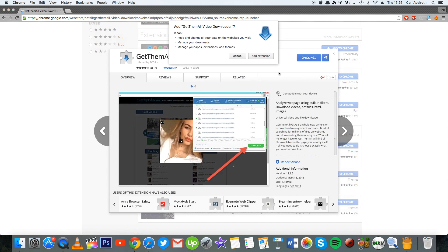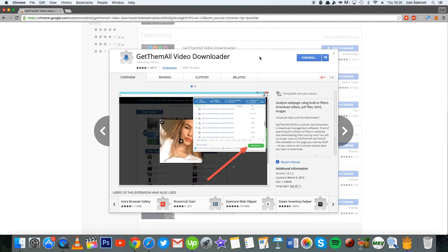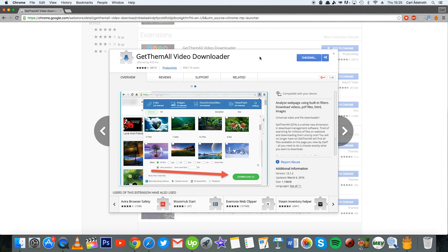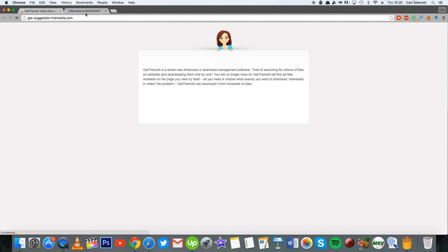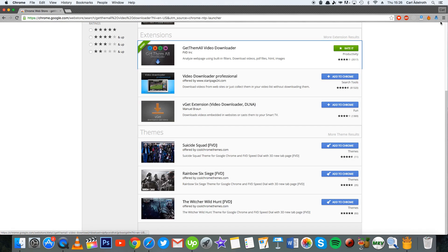Then you simply press add to Chrome and it will add and take a few seconds. Just wait a few seconds and it will process the extension. There we go, it has been added to Chrome.